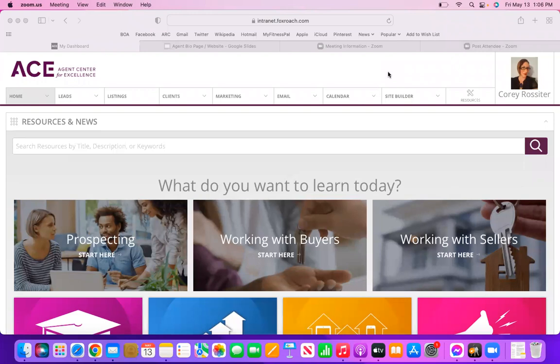The first one we're going to focus on is how to add your biography page, so that you can have an entire page on your website dedicated to all about you. This is also the page that the main Fox and Roach website will be pulling your information from. So if somebody is searching for agents and they go to the Fox and Roach website or our office's website and click on your name, this is the page that will show up with all of your information.